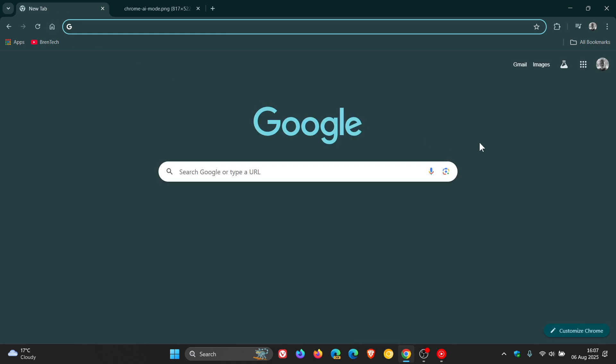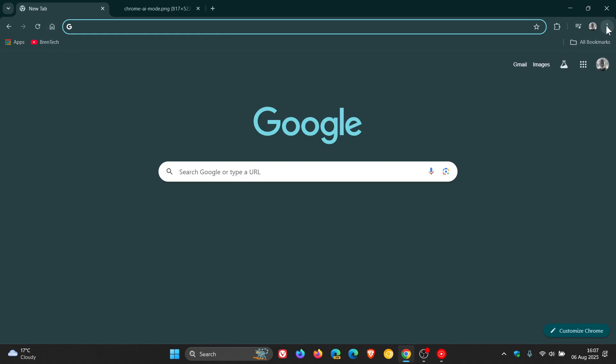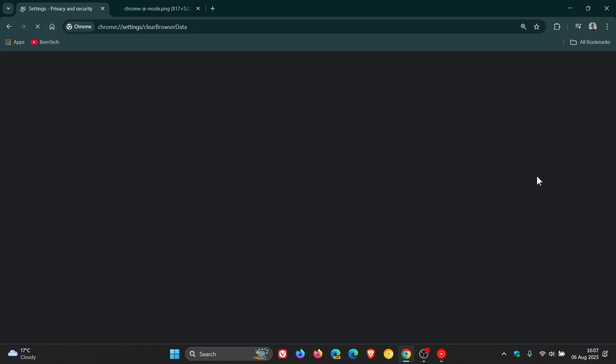And then something else is if we head to delete browsing data and we head to advanced.